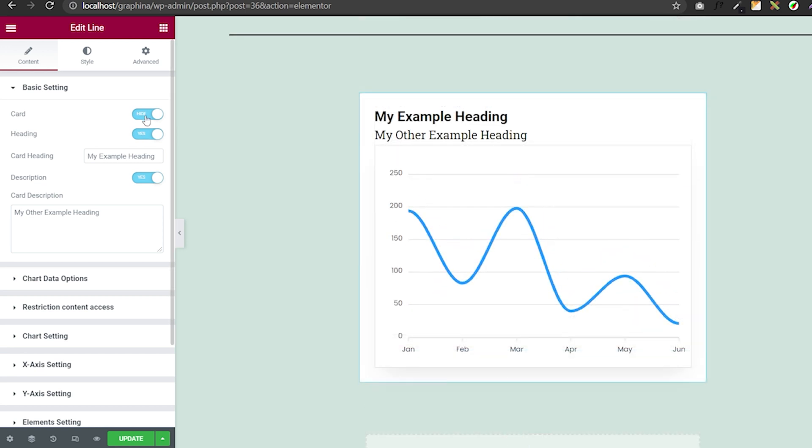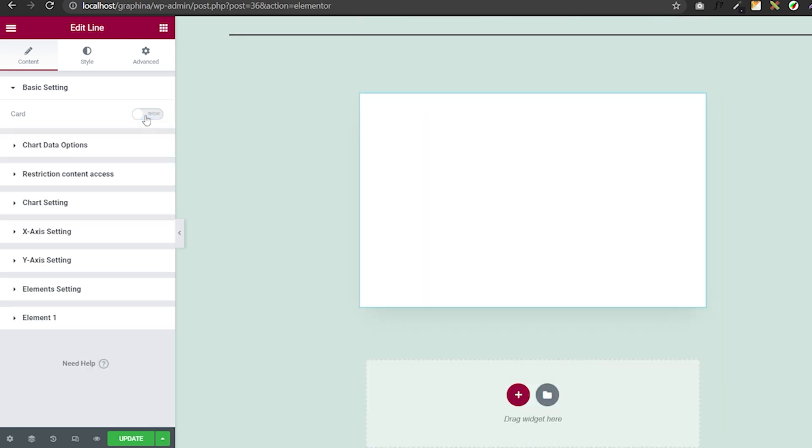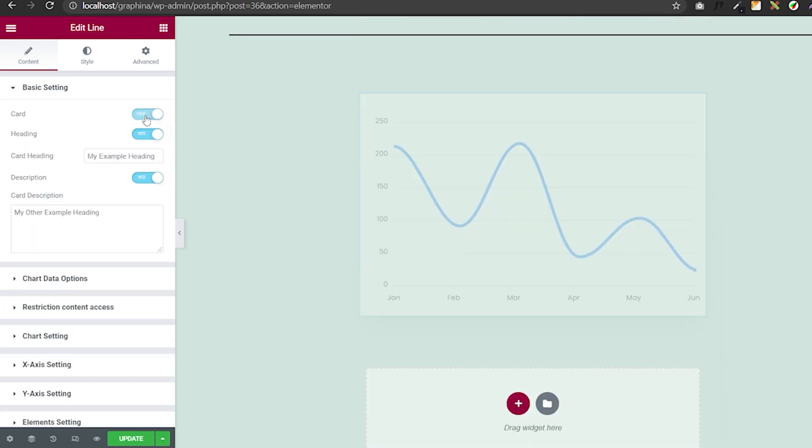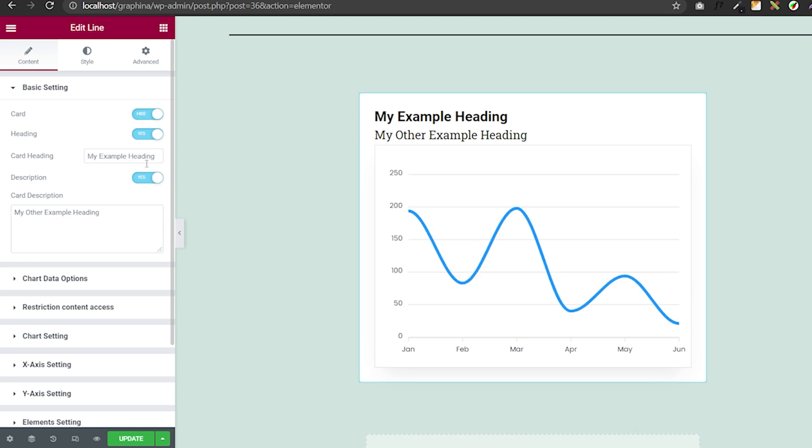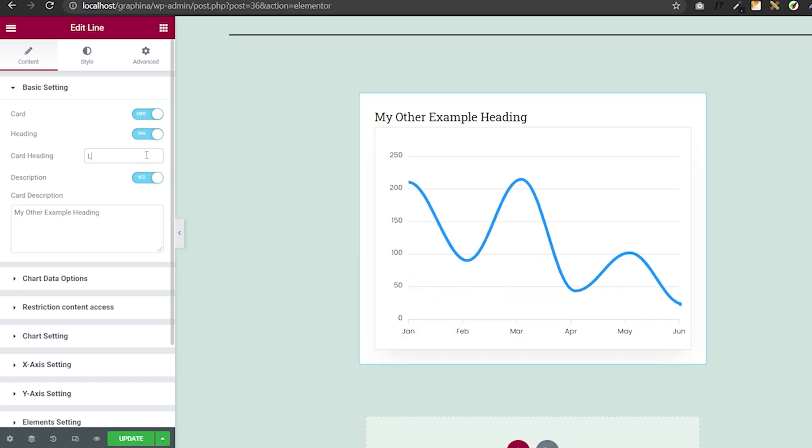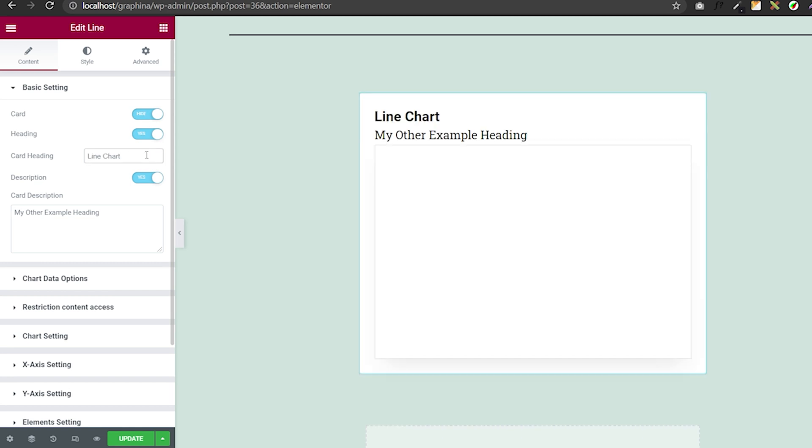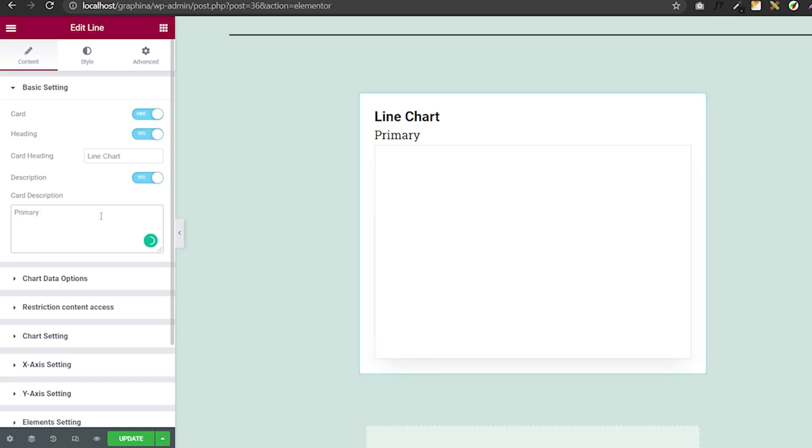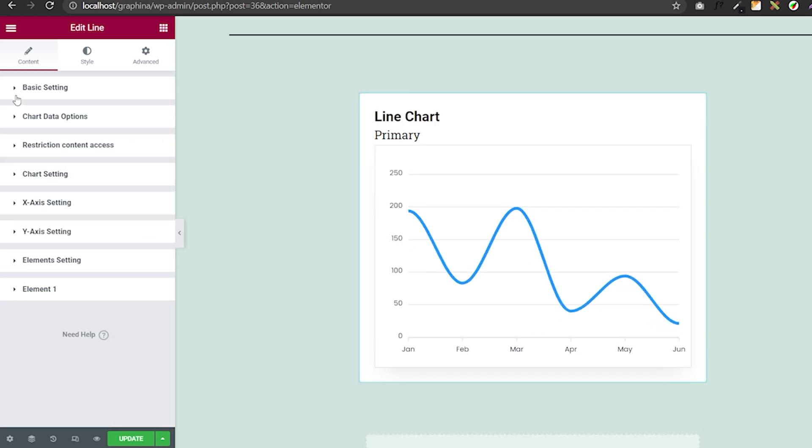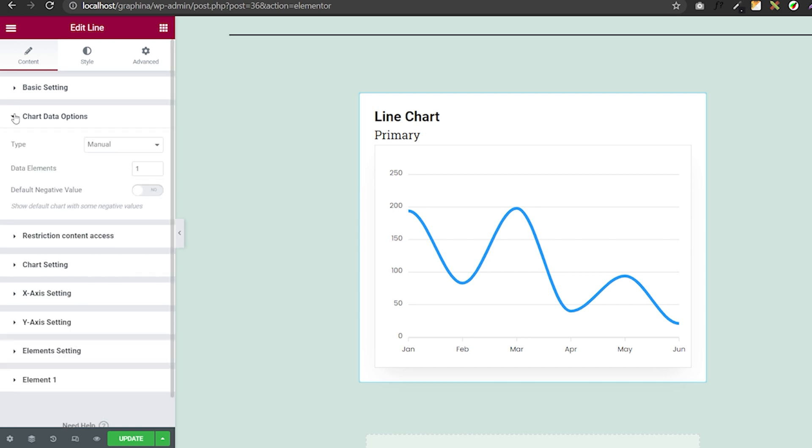In the basic settings, you can turn on and off your card and add your title in the header column and description accordingly. In the chart data options, you can select the type of data you want to upload, that is manual or dynamic. Besides that, you can add a number of elements and set the negative value accordingly.